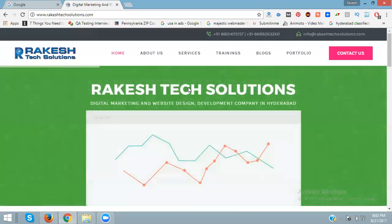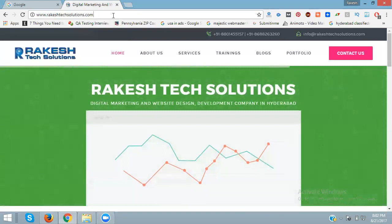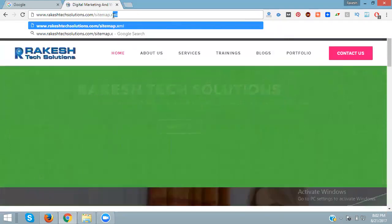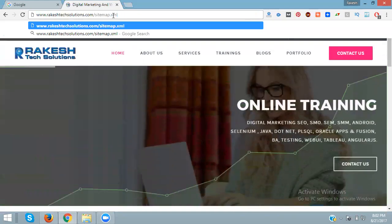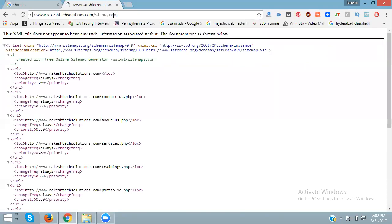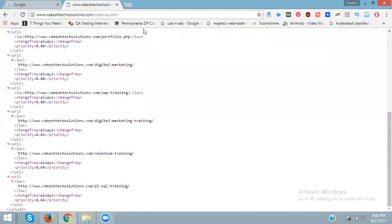Just after the .com, enter 'sitemap.xml'. Now press Enter — see here, this is my sitemap. After .com, just enter sitemap.xml for any website.